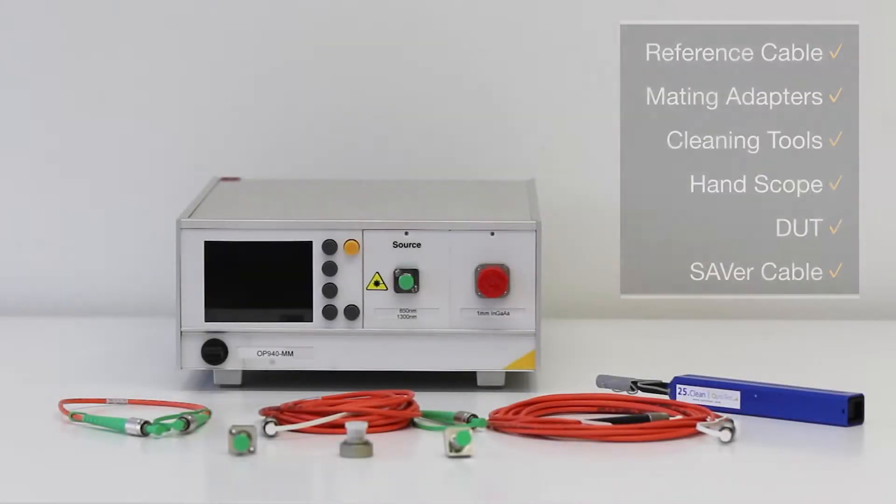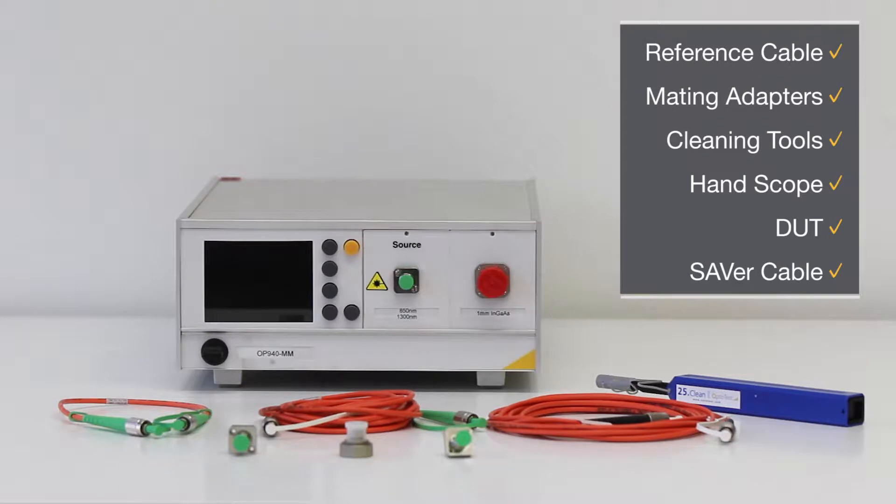Before we begin, take note of the materials needed for this test, including mating adapters and cleaning tools.